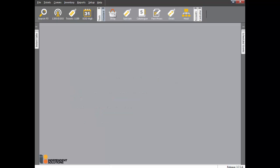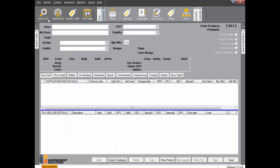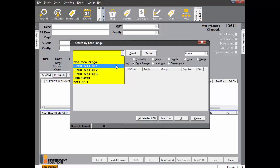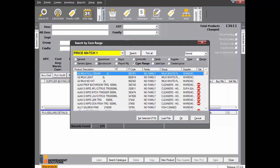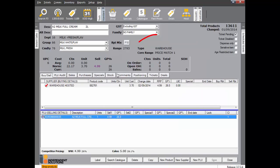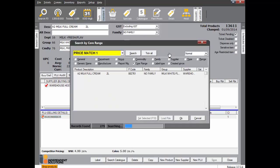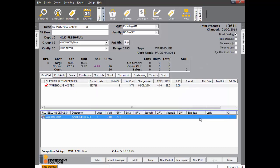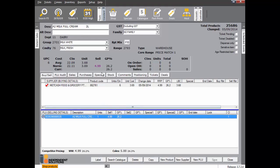Click the shop icon. Click F3 Search. Click the core range radio button and select either Price Match 1, Price Match 2, or Price Match 3. Please note you cannot search on all three core ranges at the one time. Here is the core range indicator which shows this product is in Price Match 1. Click on the link to view all products listed in this core range. The sell price for price match products will be shown in purple, making them easily identifiable.